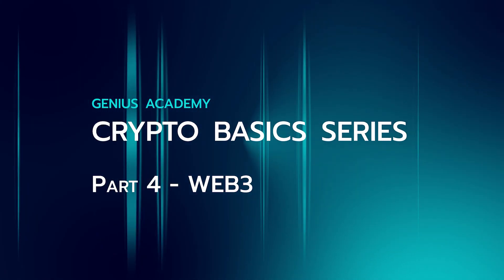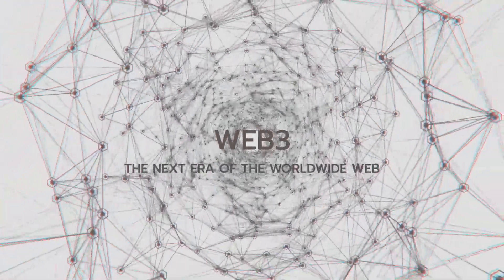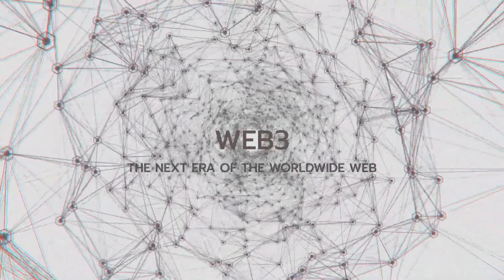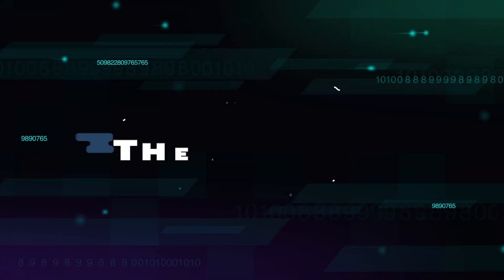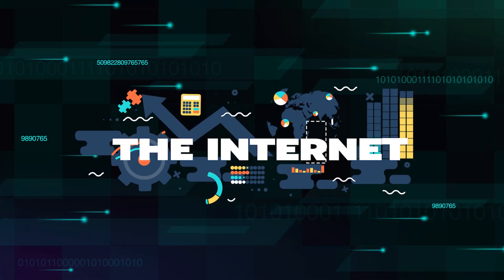Web 3 is the term used to define the next era of the World Wide Web, otherwise generally known as the Internet.